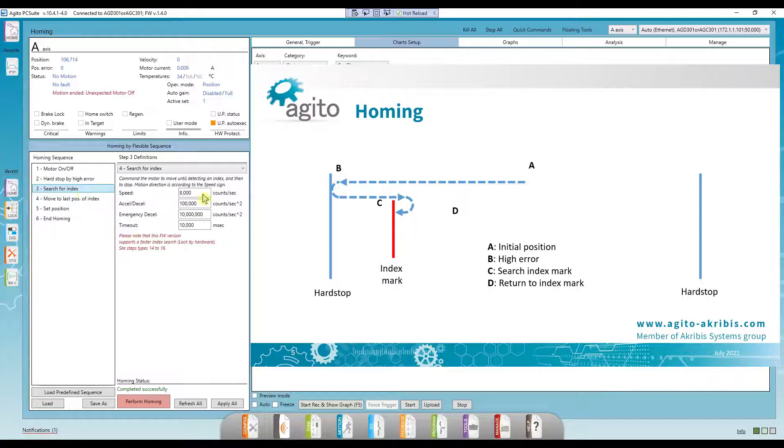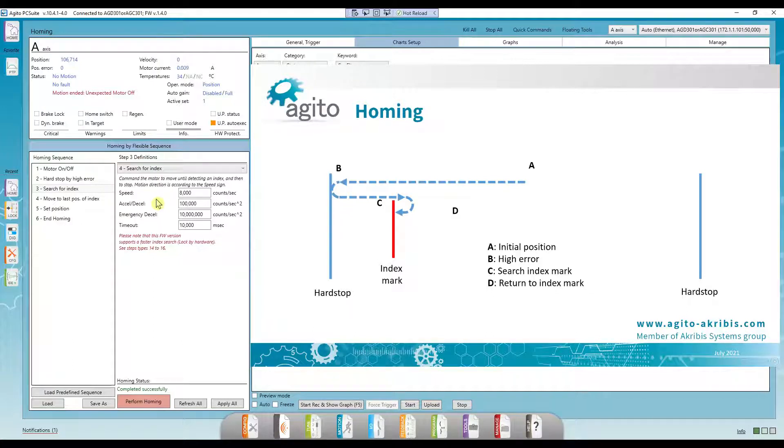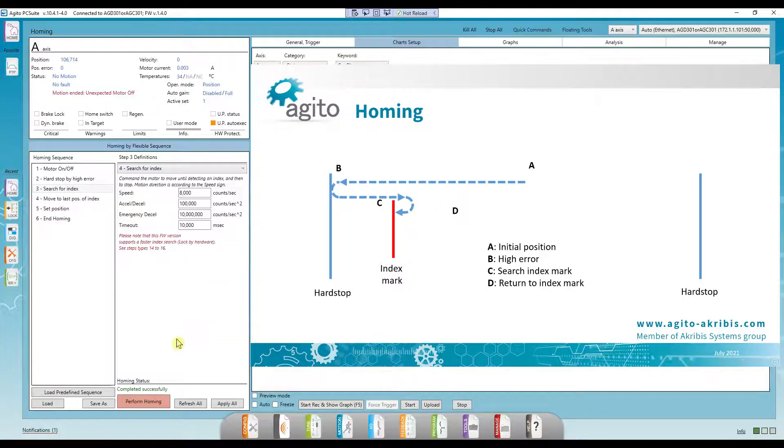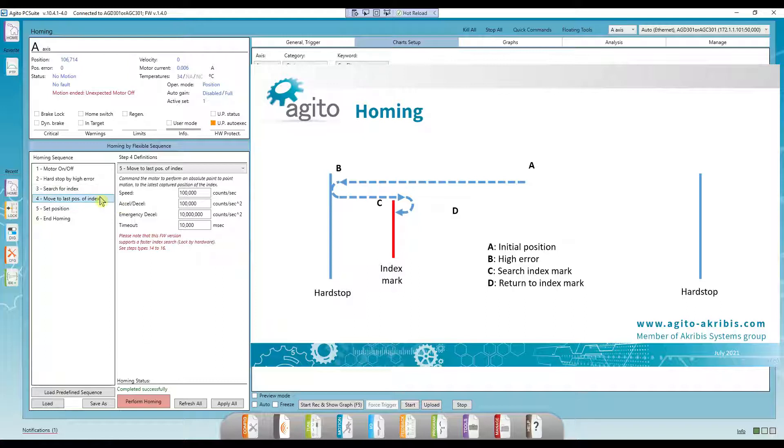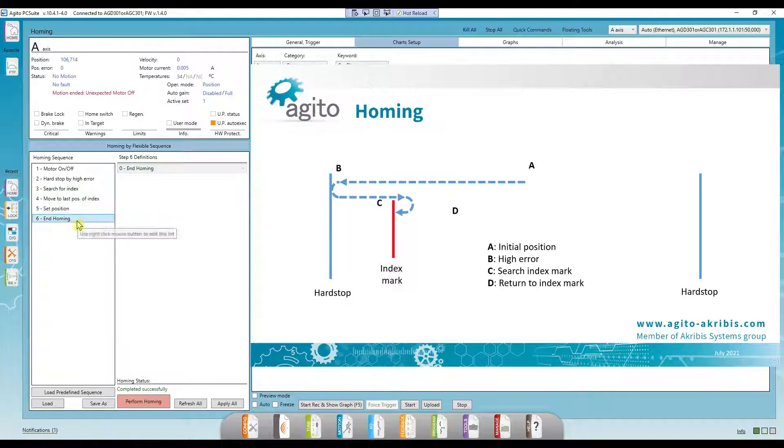Next, we start moving slowly in the positive direction, looking for an index signal. As a side note, we have to make sure we don't move too quickly so we don't miss the index mark. 8,000 counts or less is fine. If we use the position lock we talked about earlier instead, we can move much faster. Okay, once we've reached an index signal, we go back to that index position and set the position there to 0. Then we end the homing process.